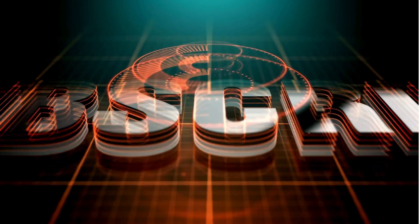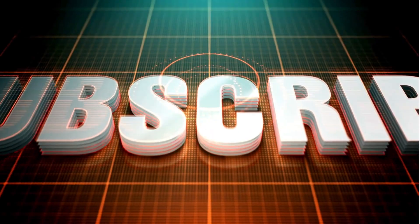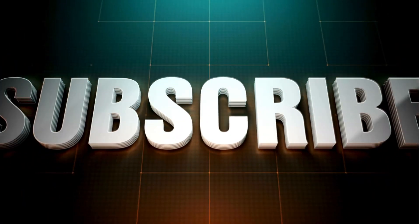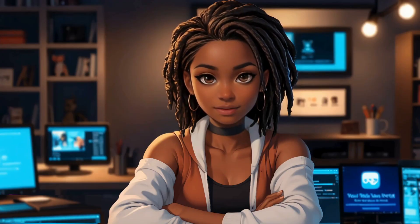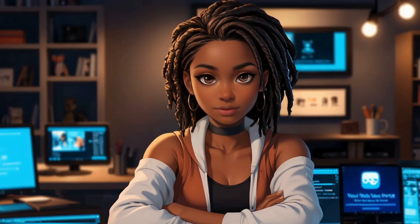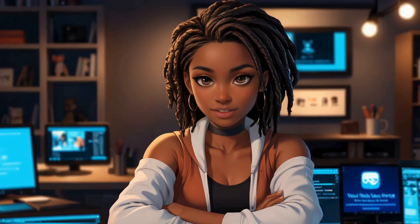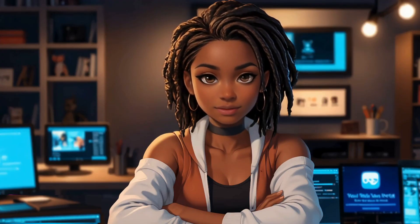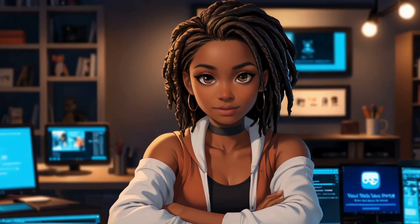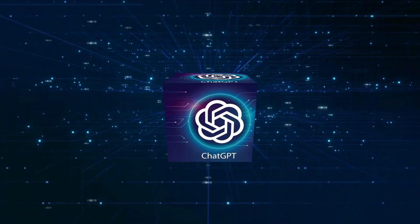If you are new on this channel, please subscribe to the channel. Thank you so much. I appreciate your support. Without further ado, let's jump right in.